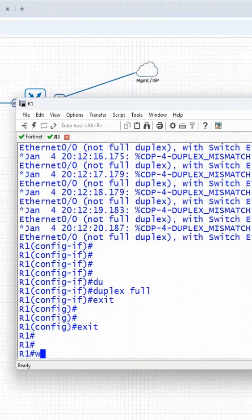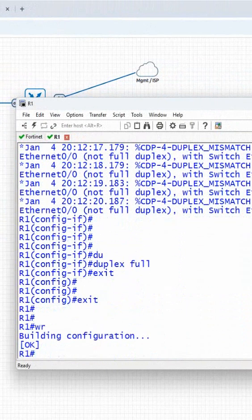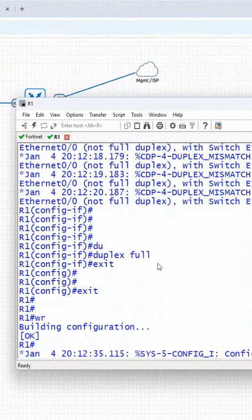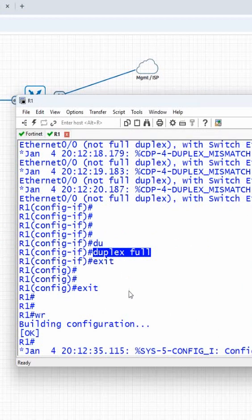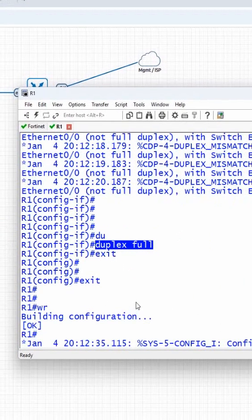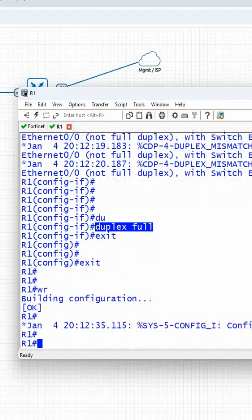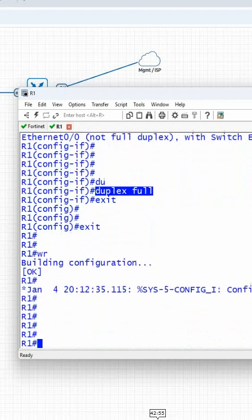So I'll write duplex full. You know this right, in CCNA we learned and discussed this. In EVE-NG the router is half duplex, so we need to set it to full duplex to avoid that notice.